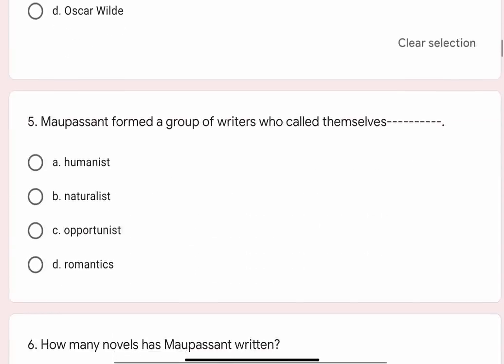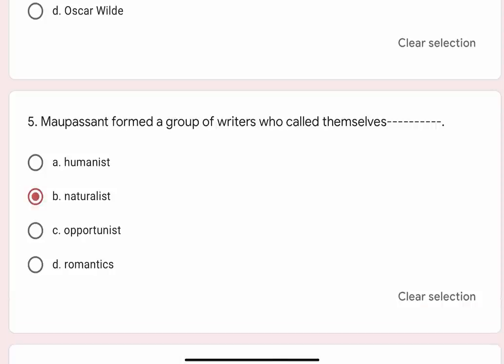Question 5: Maupassant formed a group of writers who called themselves blank. Options are A. Humanist, B. Naturalist, C. Opportunist, D. Romantics. Correct option is B. Naturalist.